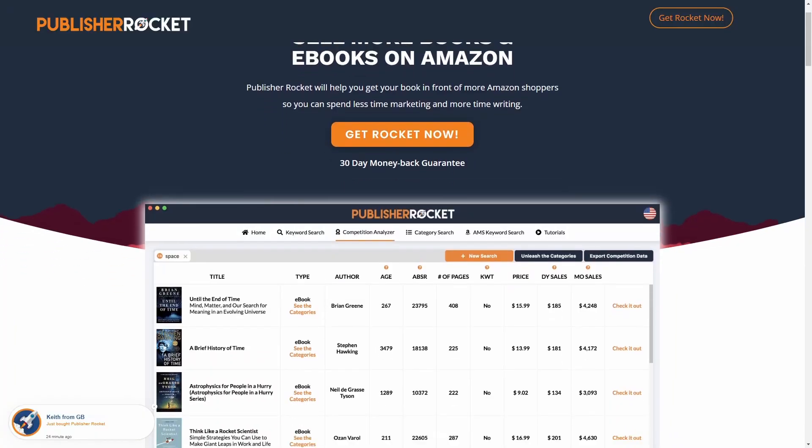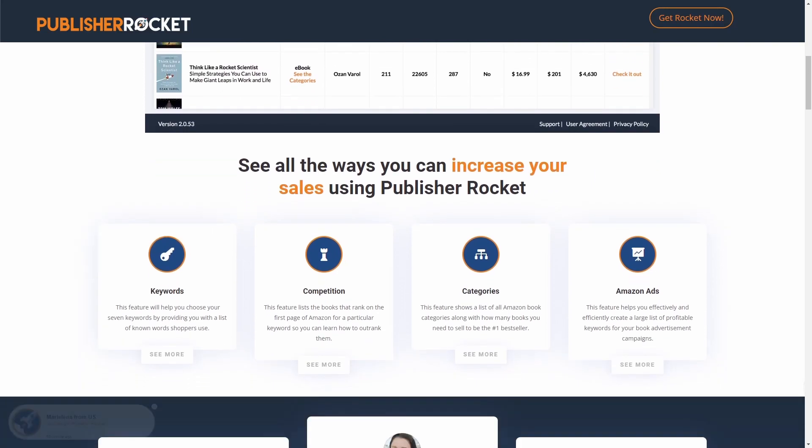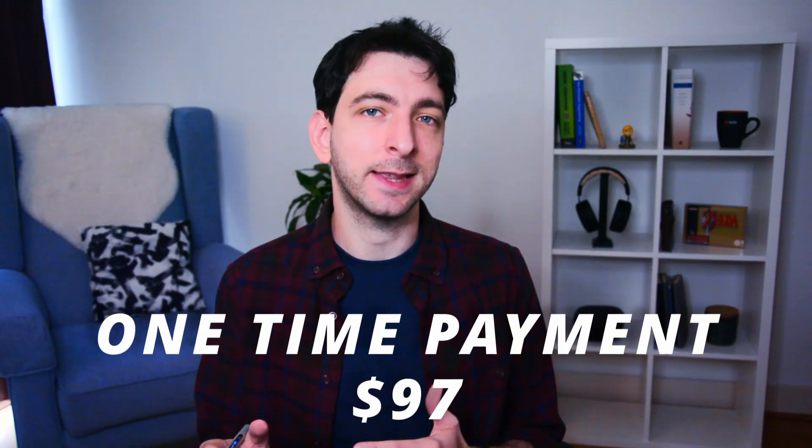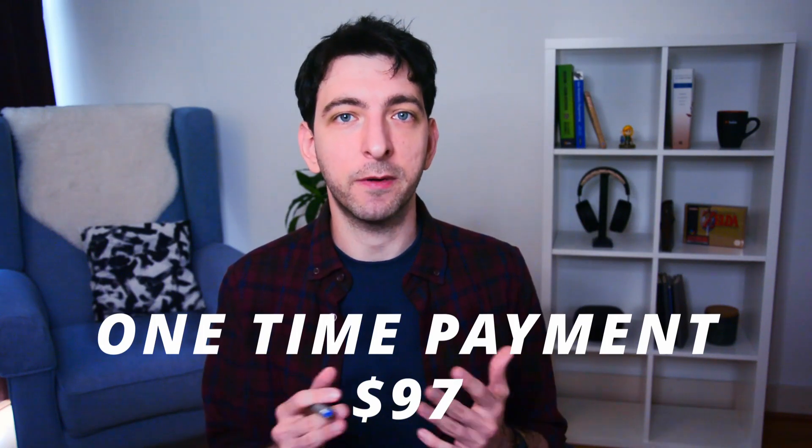If you can't afford a recurring expense and want an alternative, then Publishing Rocket may be the software for you. I have it too, and it allows you to do complete keyword research including competition, search volume, and profitability — all for a one-time payment of $97 at this moment. Check the link in the description if you prefer to pay once and have a tool forever, especially because at some point the pricing may change to a monthly subscription.